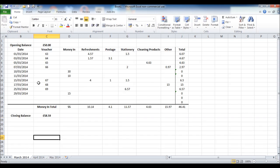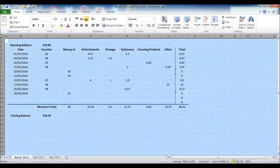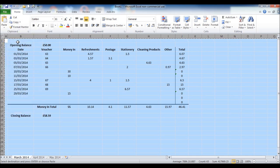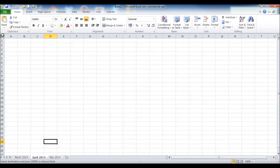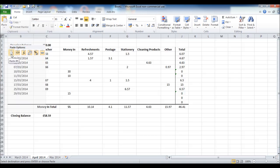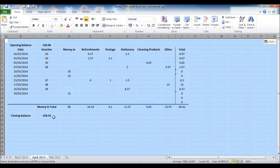When we're ready to start a new month, click on the top left box. Highlight everything. Right click. Copy. Go to April. Right click at the top left. Click paste. And you'll bring the spreadsheet across.